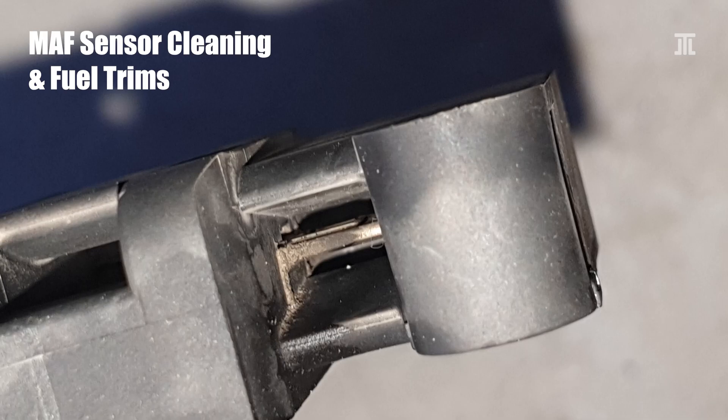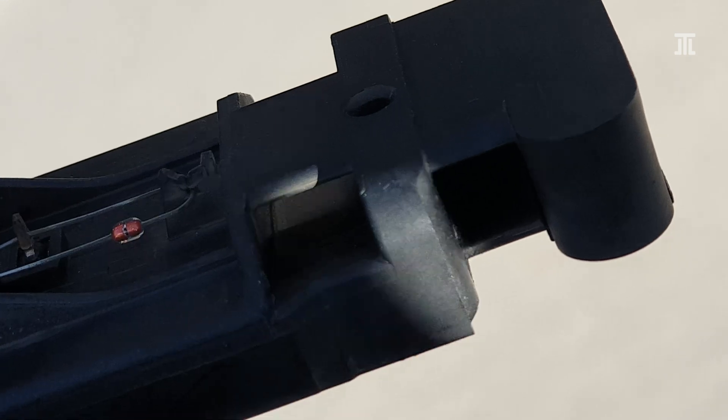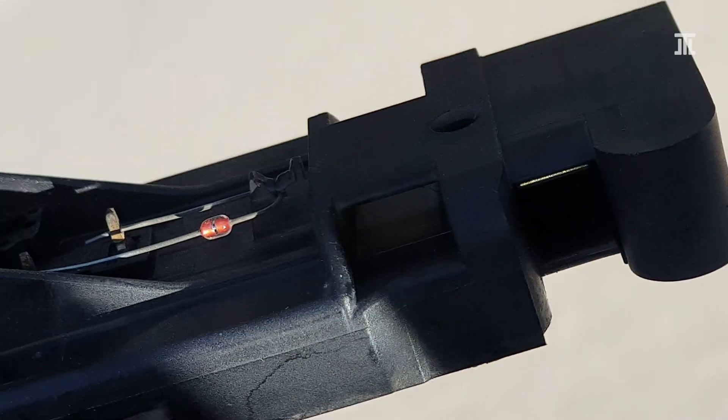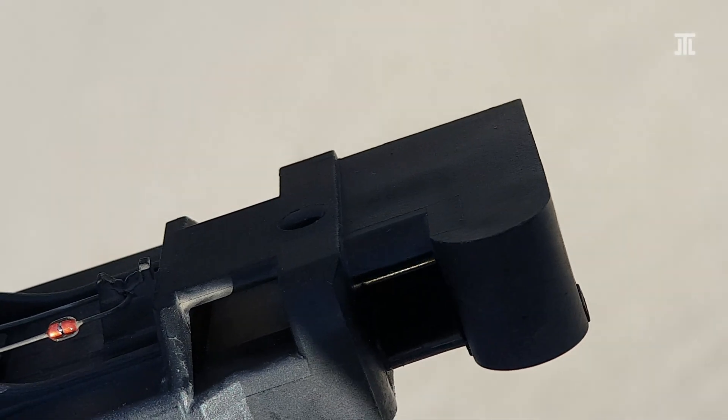Commonly a dirty or bad MAF sensor is believed to lead to a lean condition. However, my experience is that it's more likely to lead to a rich condition at idle.